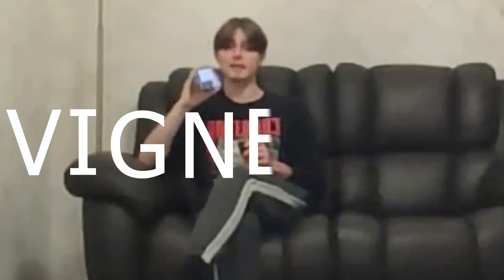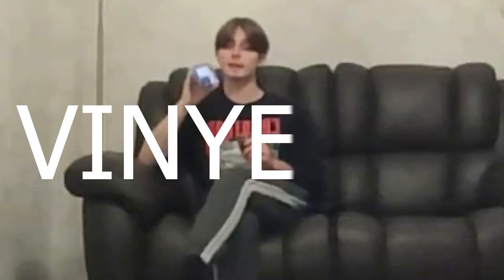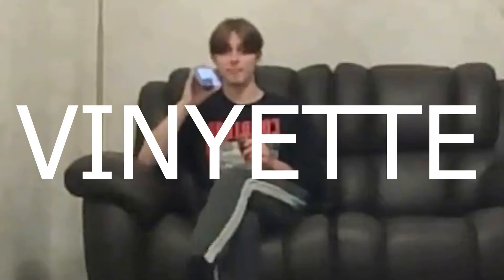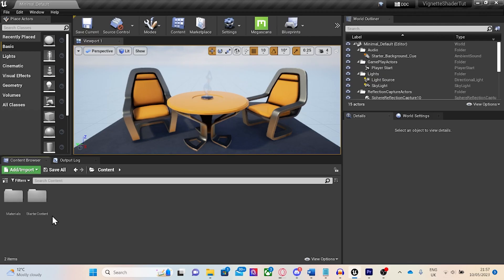Vignette is spelled V-I-G-N-E-T-T-E. I prefer to spell it V-I-N-Y-E-T-T-E. There's many reasons for this. One of them is that I always forget how to spell it.